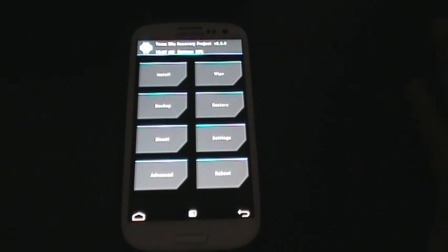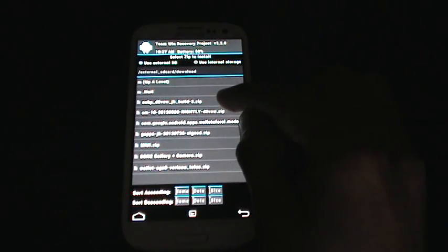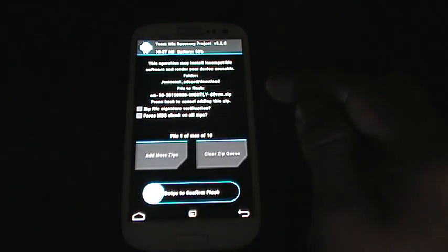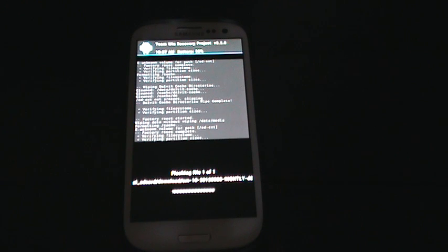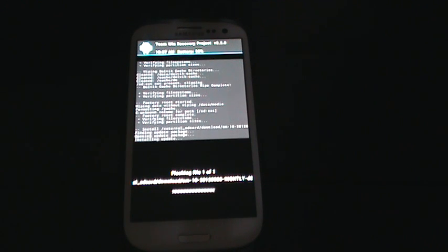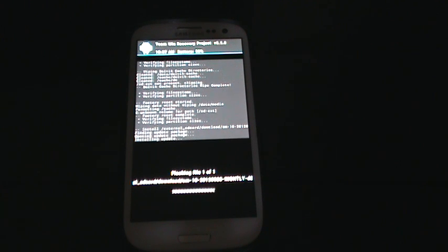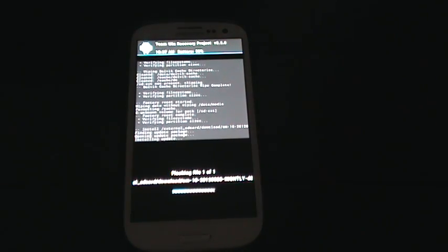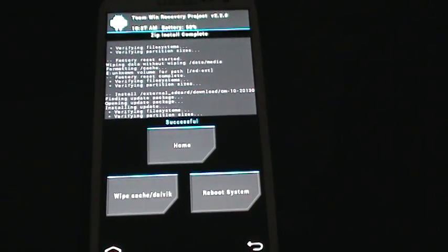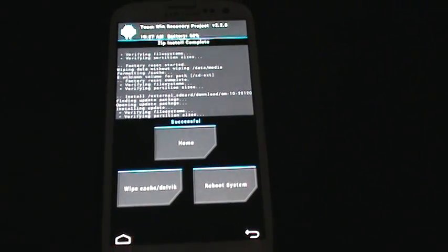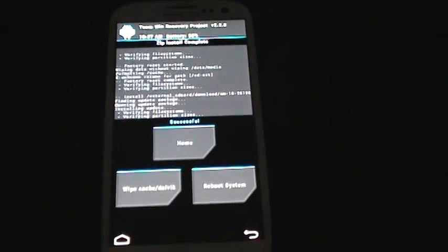Okay, so now you're ready to install the actual ROM. Go to install, go to the CM10 Nightly D2VZW Zip, click on that, and go ahead and swipe. Let it install. CM10 builds are usually pretty quick, they don't take a while. Just give it a moment here, it's going to go ahead and flash all the files that you need. As you can see it's done, completed.